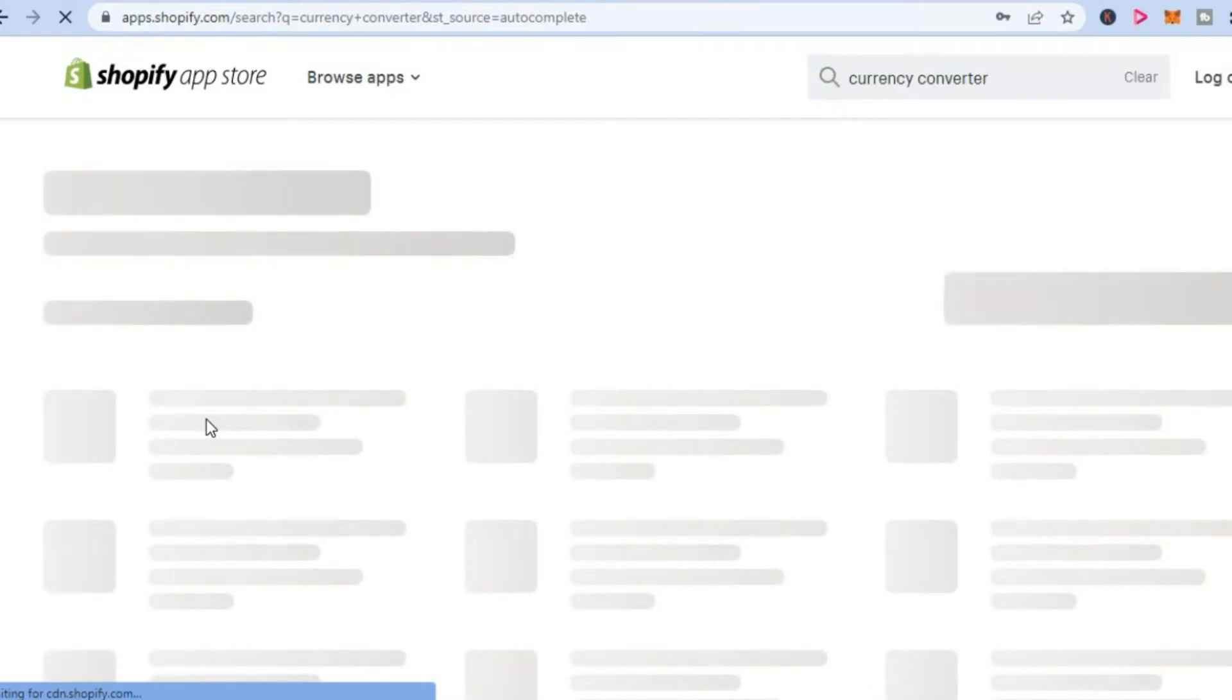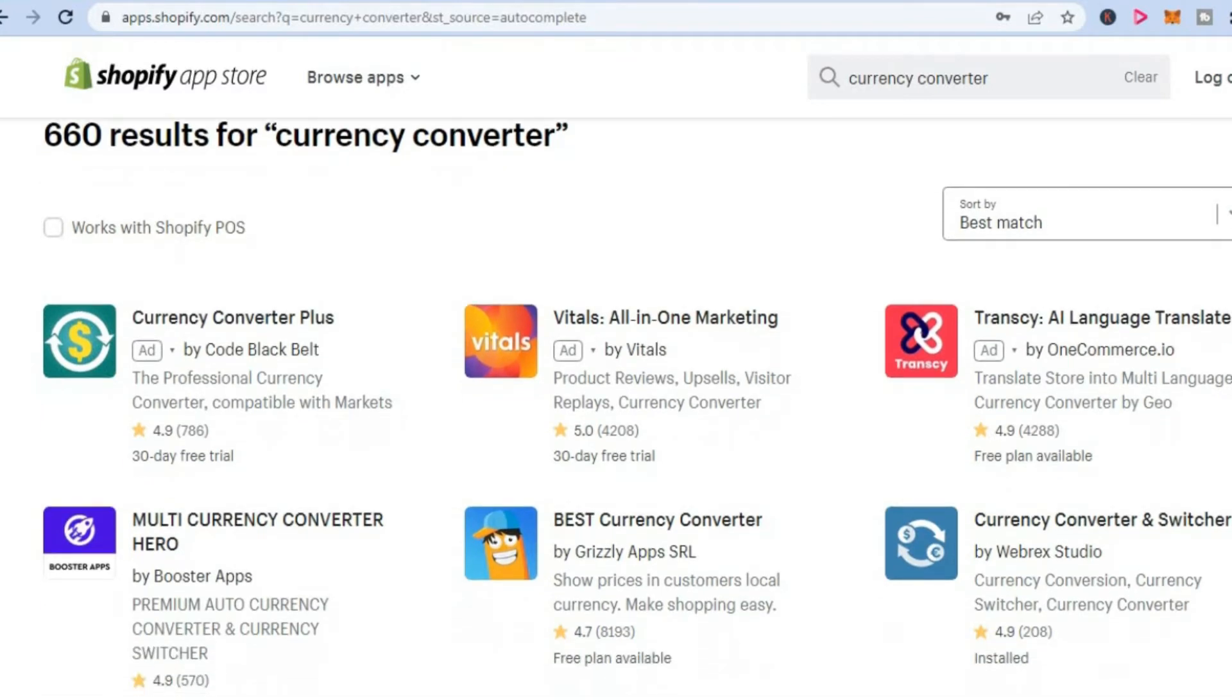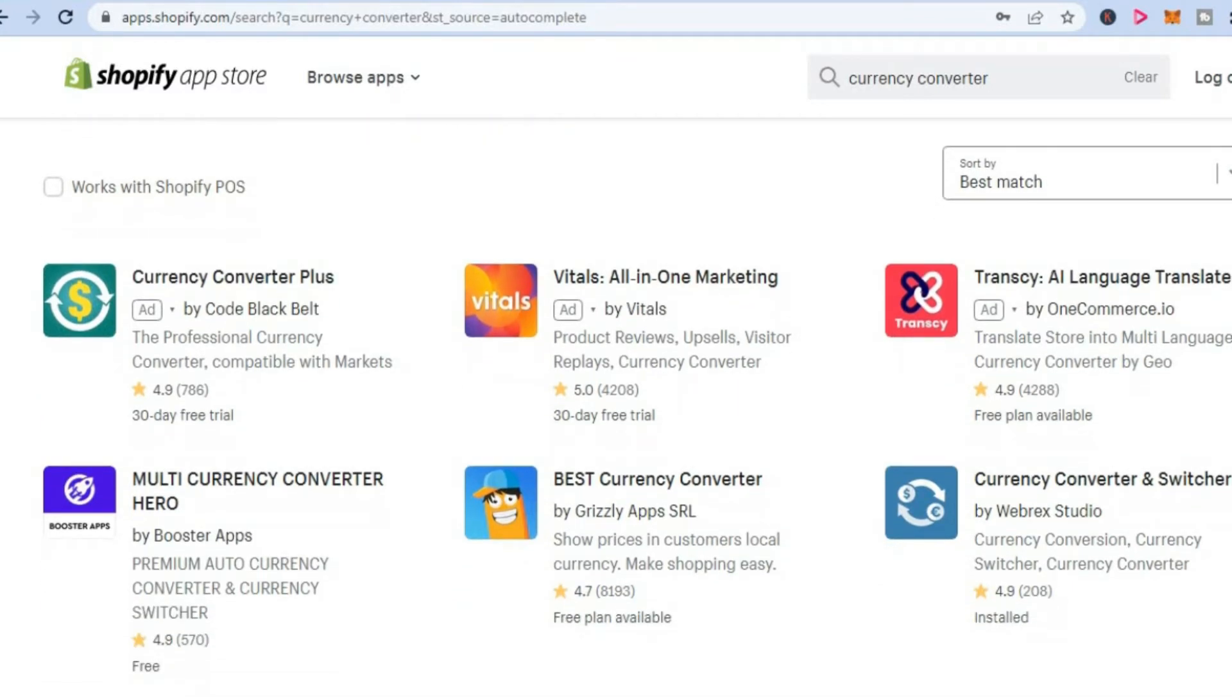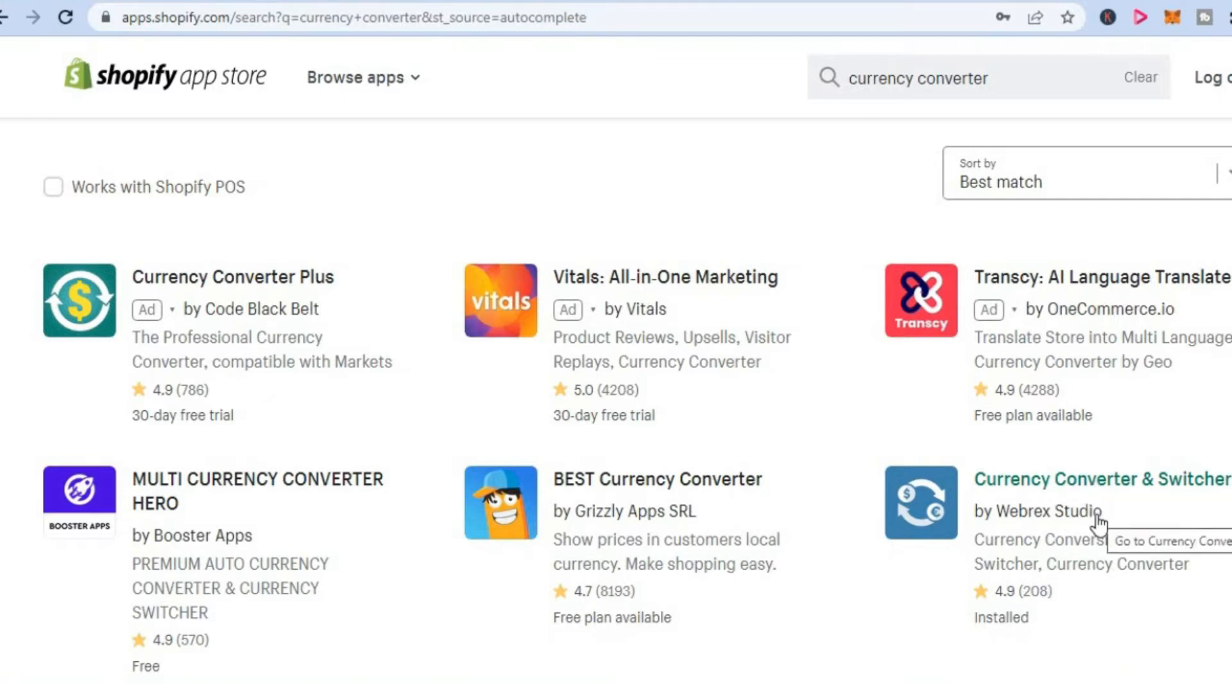Once you have searched for currency converter, you are going to be redirected to this page. From here, you are going to download or install this app by the name of currency converter and switcher by Webricks Studio.